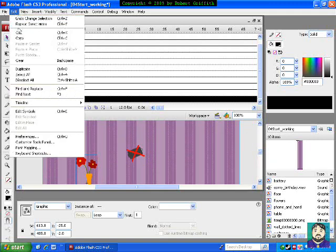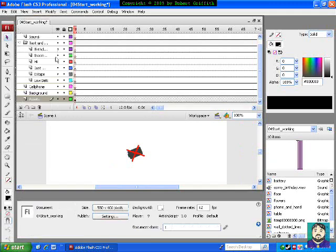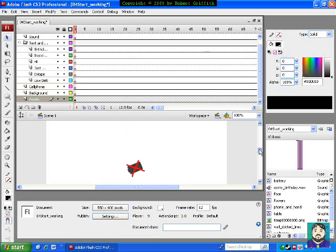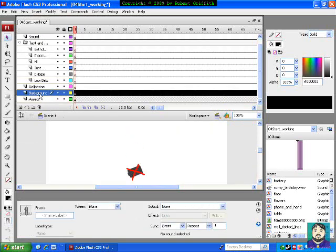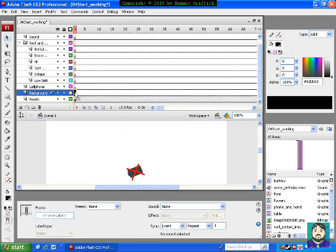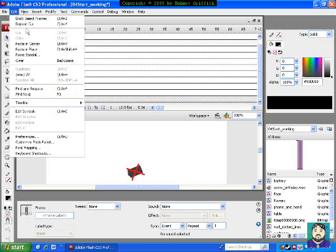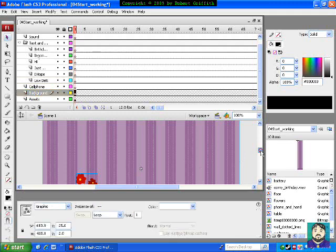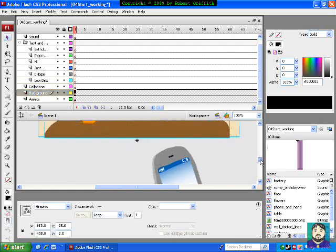I'm going to go back up here to the background layer, click on the first frame, and do edit, paste in place. So that's all in there now. Just so that we don't mess anything up, I'm going to hide that layer. You'll see that there's a little pencil with a slash, meaning we can't change the background layer right now.